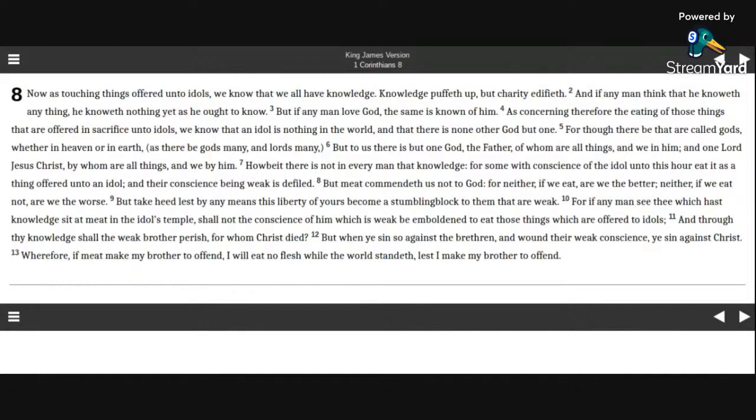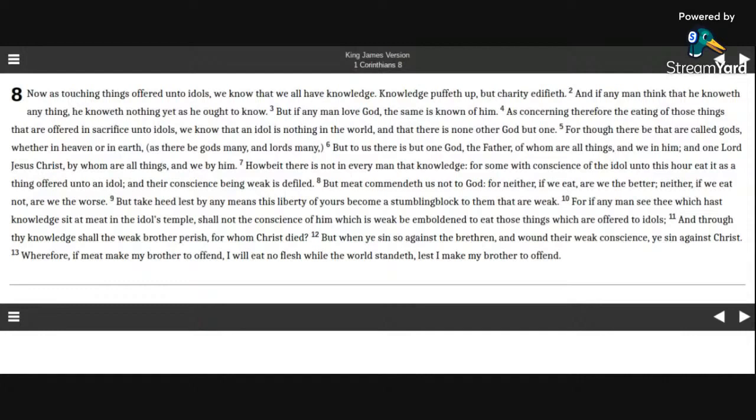Howbeit there is not in every man that knowledge. For some with conscience of the idol unto this hour eat it as a thing offered unto an idol, and their conscience being weak is defiled. But meat commandeth us not to God. For neither if we eat are we the better, neither if we eat not are we the worse.